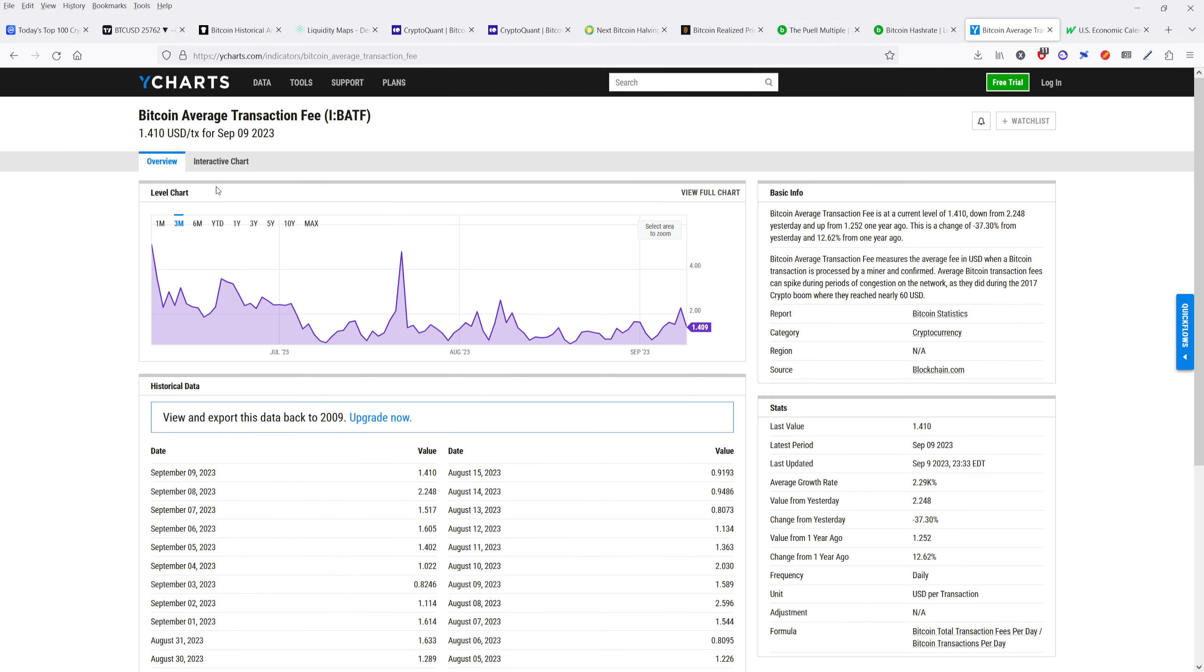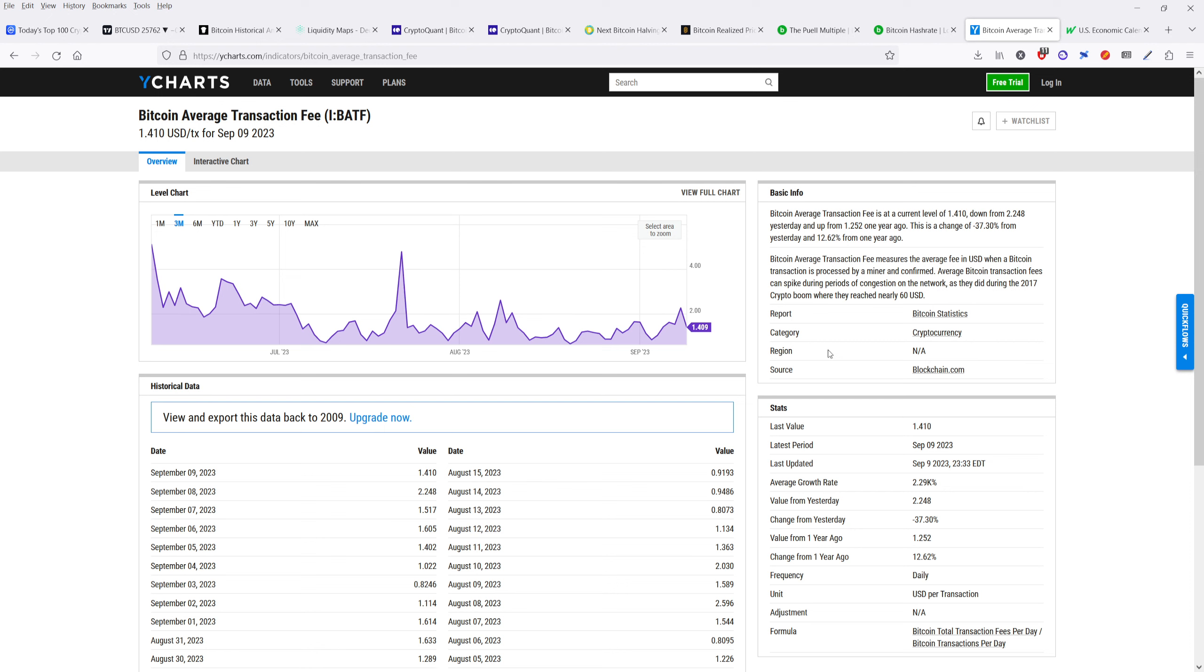If we take a look at our Bitcoin average transaction fees, it's about $1.40 right now. I know I've sent Bitcoin recently to one of my wallets, and I paid probably about 83 cents or so a transaction. It's very low right now for the transaction fees.